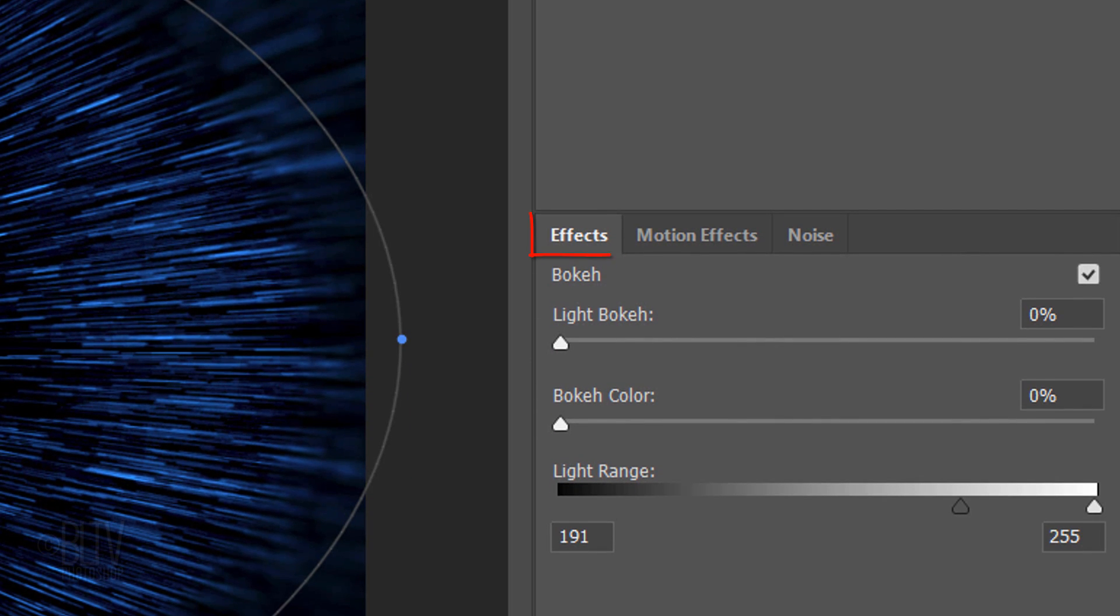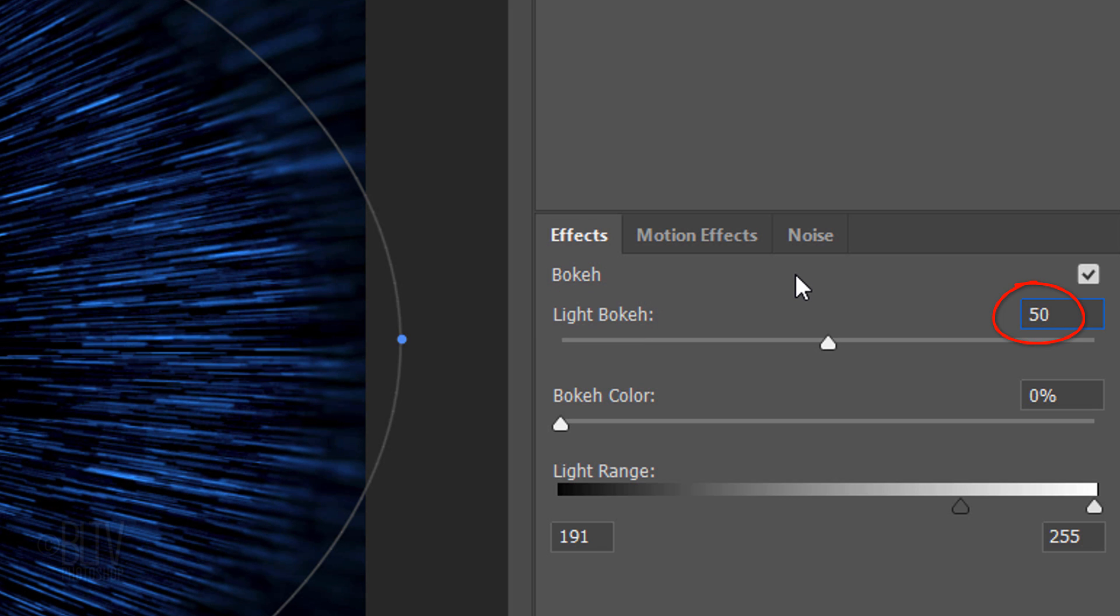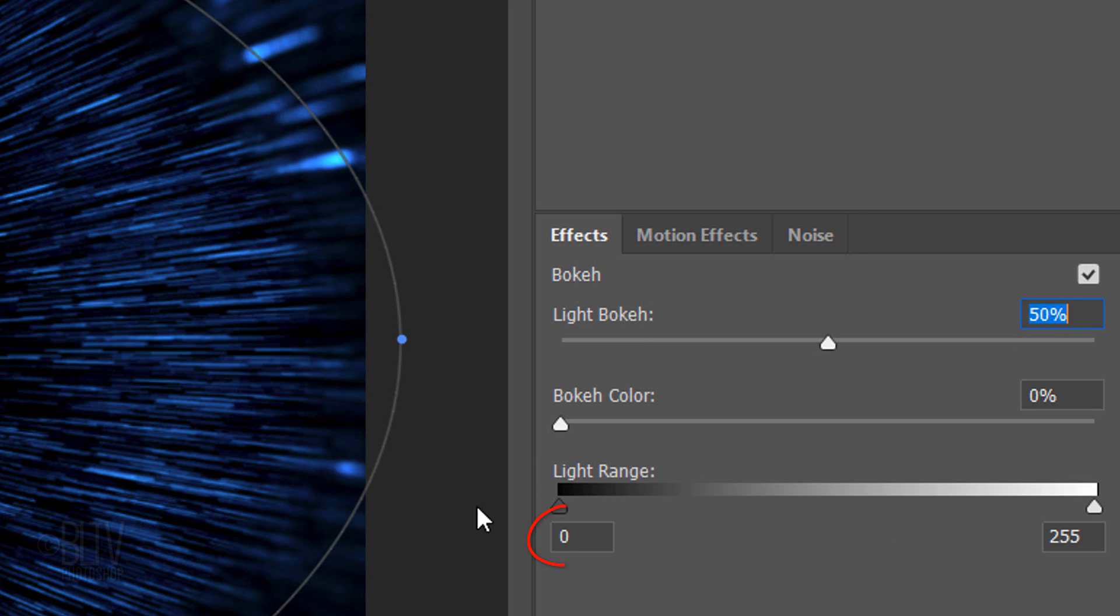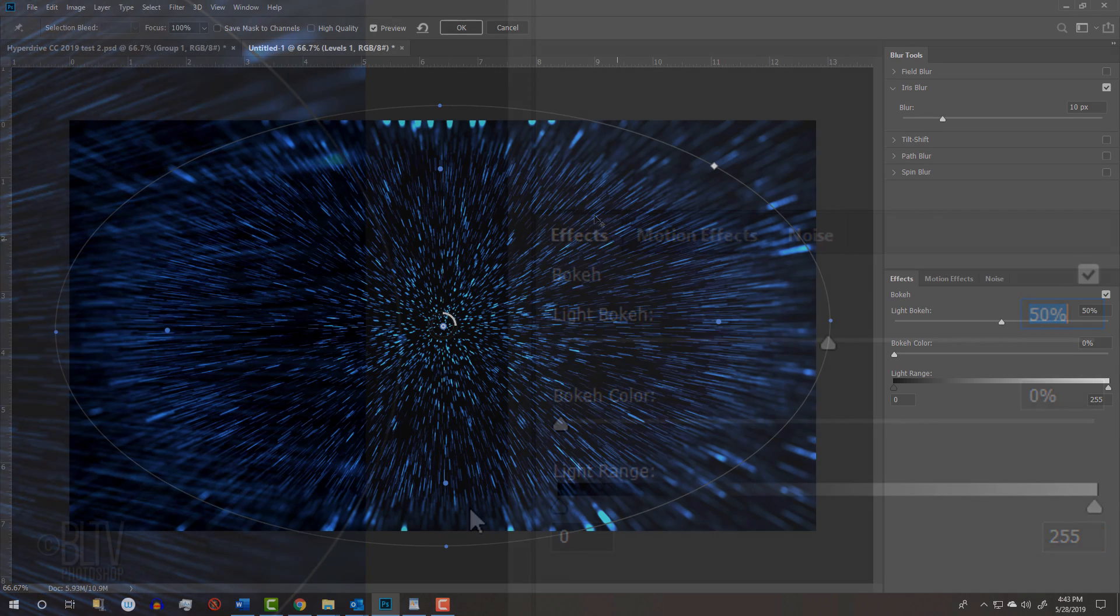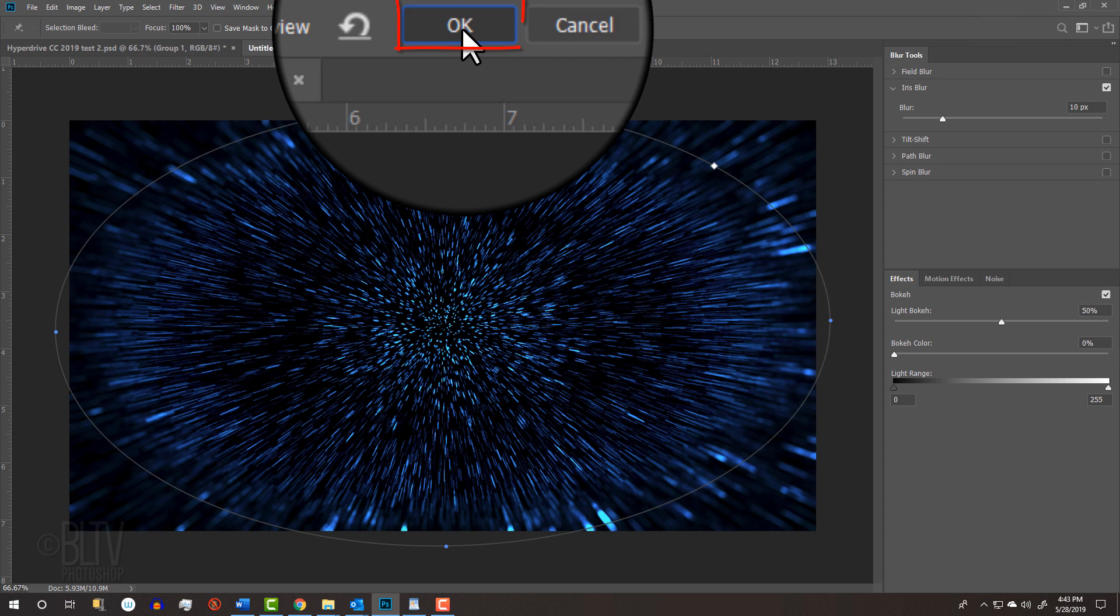Blur it 36 pixels and in the Effects panel, make the light bokeh 50 and the light range 0 and 255. Then click OK at the top.